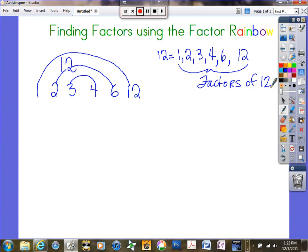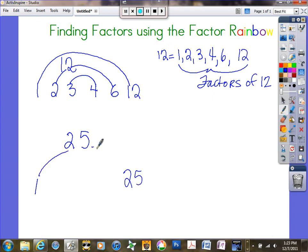Let's try 25. We always know that 1 is where we start, and 1 is a factor of every number. So 1 times 25 gives me 25. What comes after 1? Does 2 times anything give me 25? No — 25 ends with a 5, so it's not a multiple of 2.